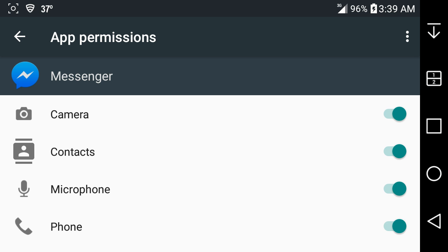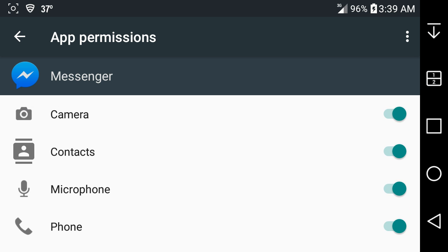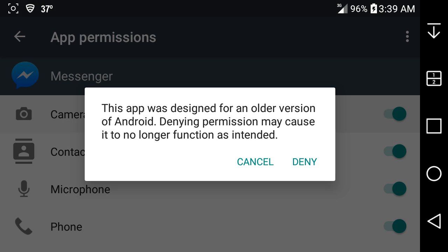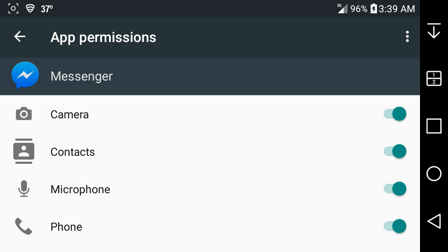This is what it looks like. You can cut it off, and before you do, it will tell you that this app was designed for an older version of Android. Denying permission may cause it to no longer function as intended. So you can deny or cancel it. I'm going to just cancel it for now.